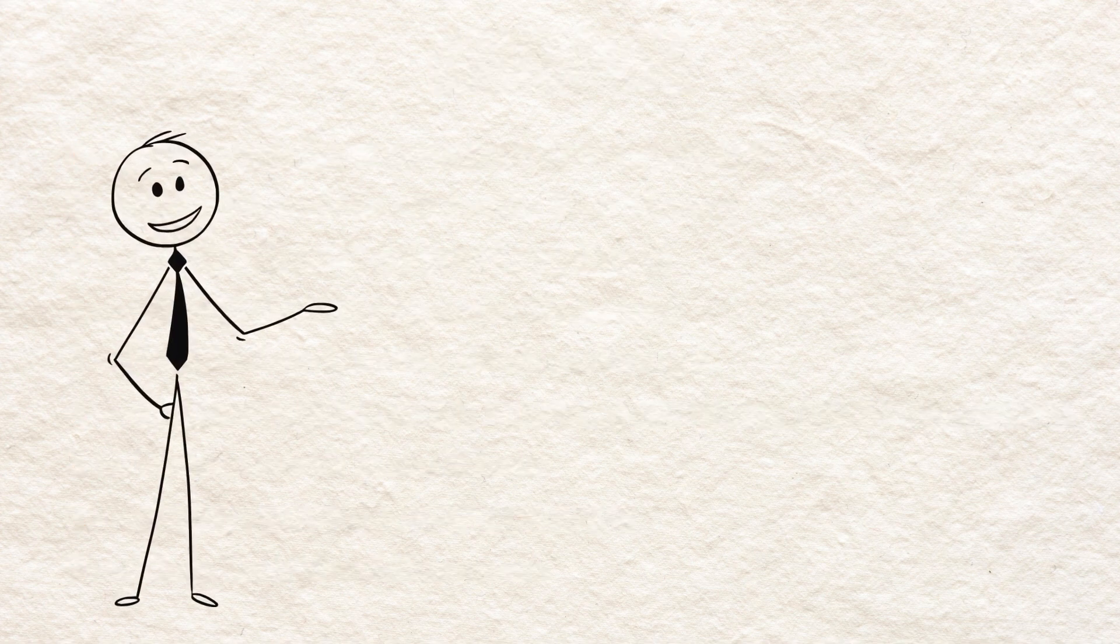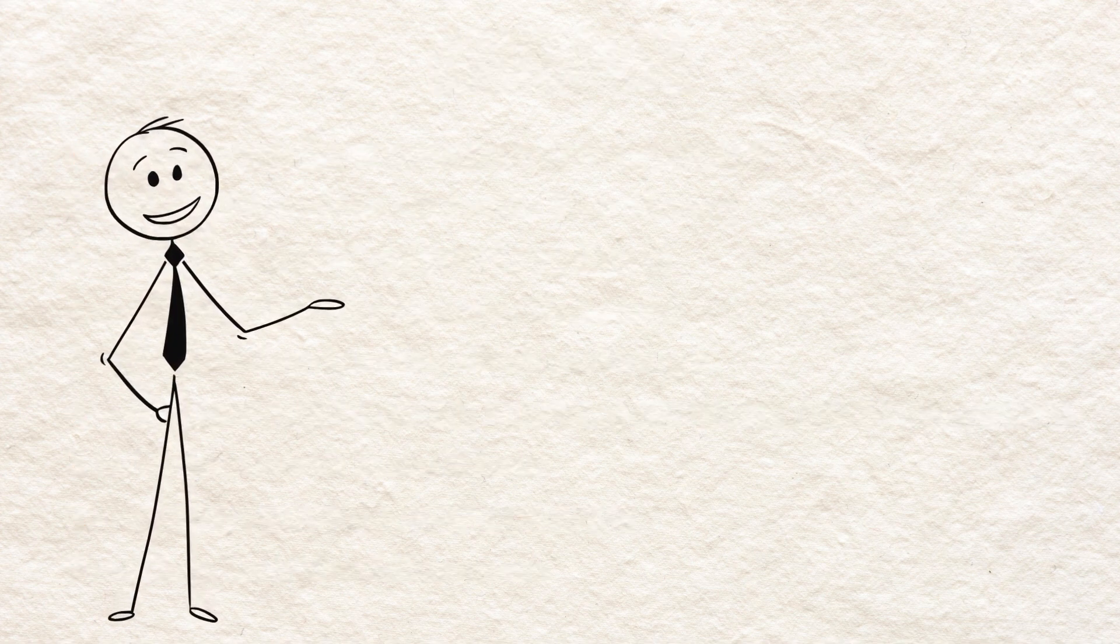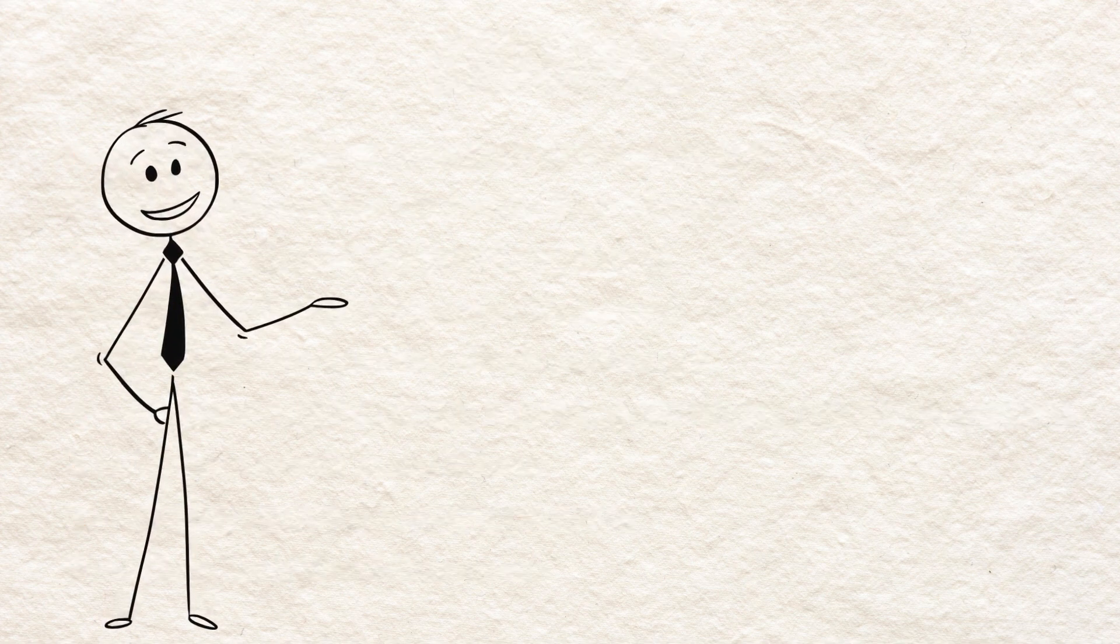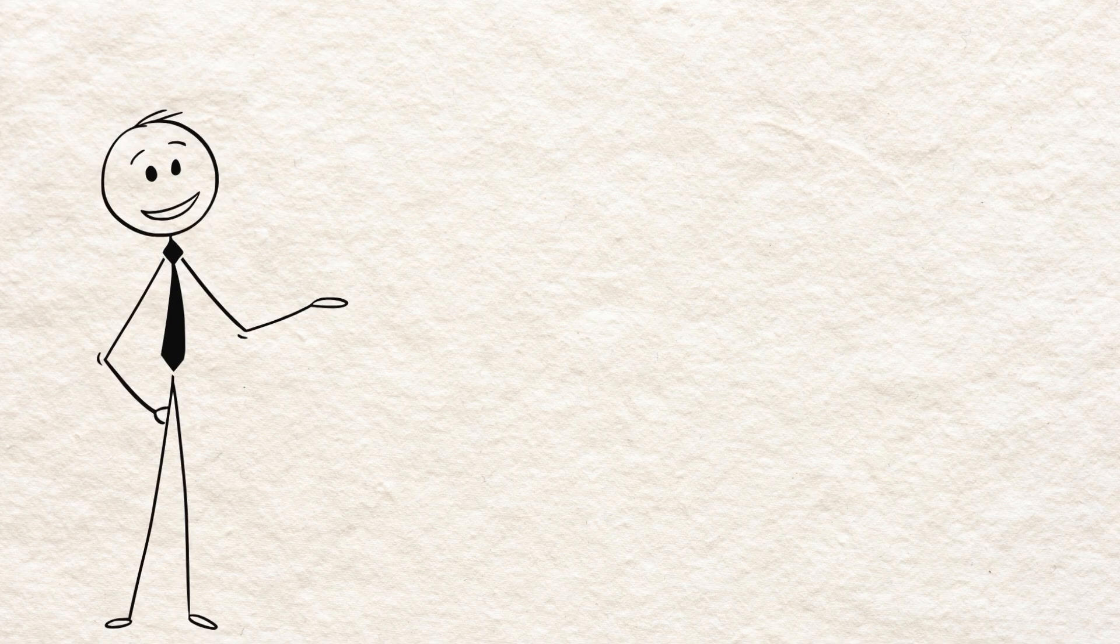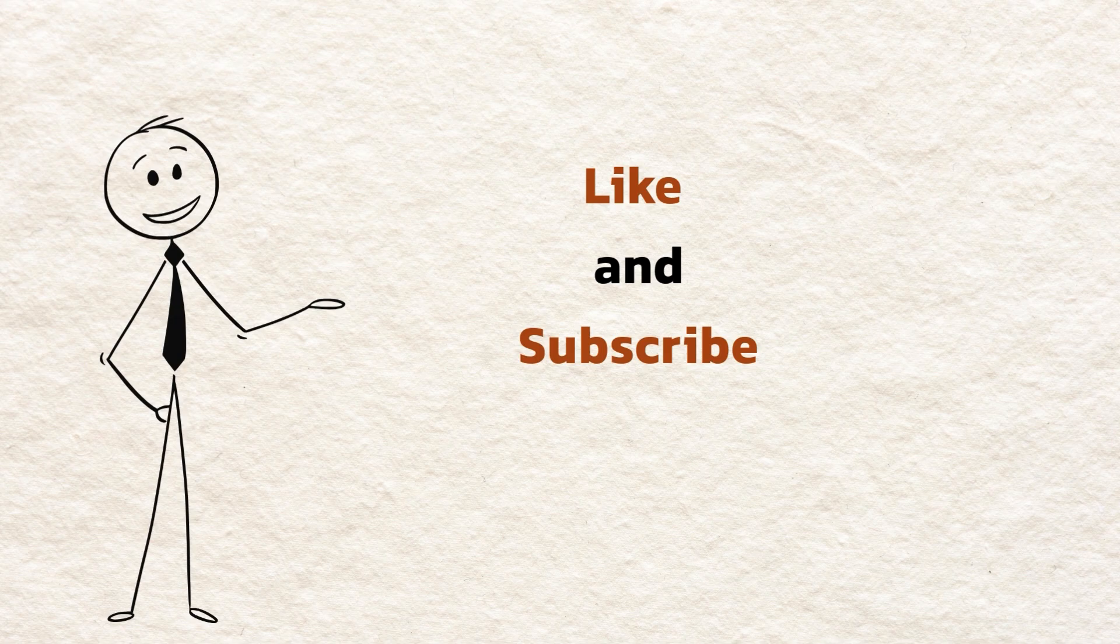Which method are you trying first? Drop it in the comments and tag the day you'll start. I'll read and cheer you on. If this helped, like and subscribe for weekly science-backed learning hacks. Study smarter, not harder. See you in the next time.